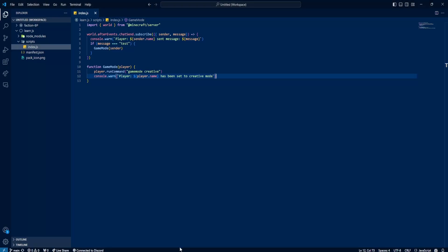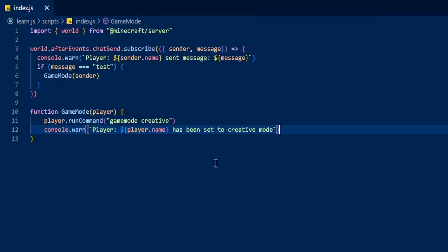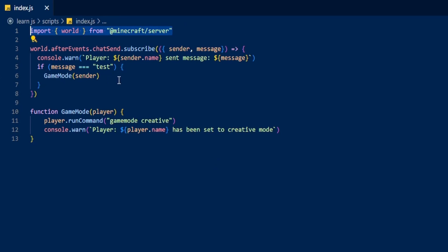The way this is working — to break it down before we end the video — this is how functions and event listeners work. We are importing world from Minecraft server, then typing world dot to get a list of different things, and we're doing afterEvents — so after this certain event has fired, and that certain event is a chatSend.